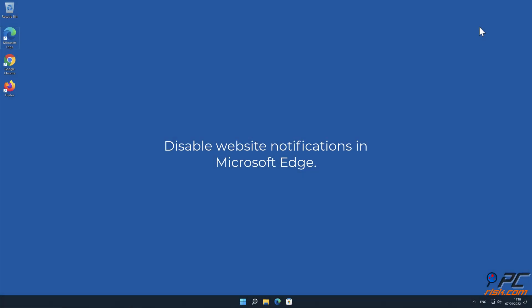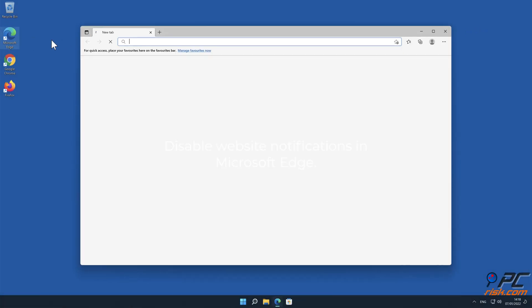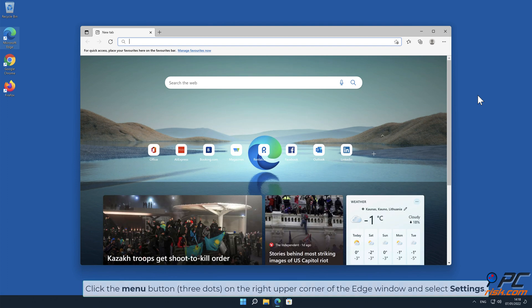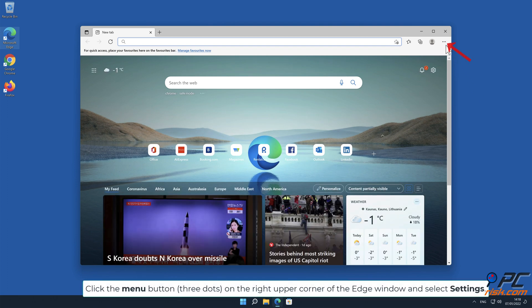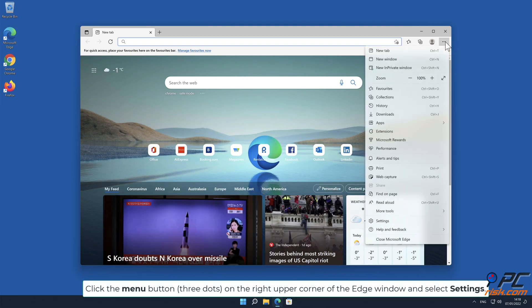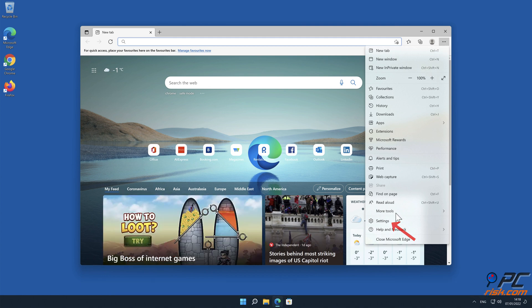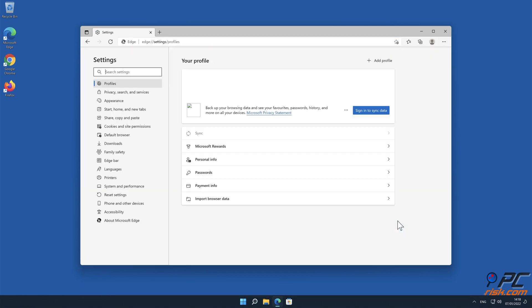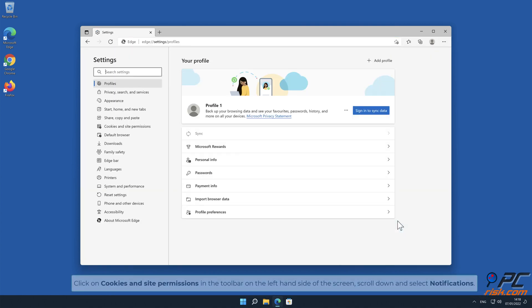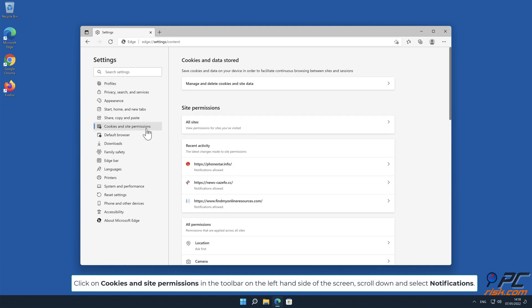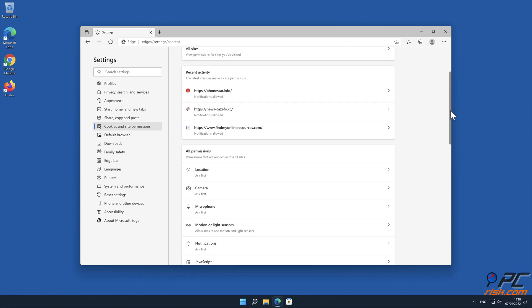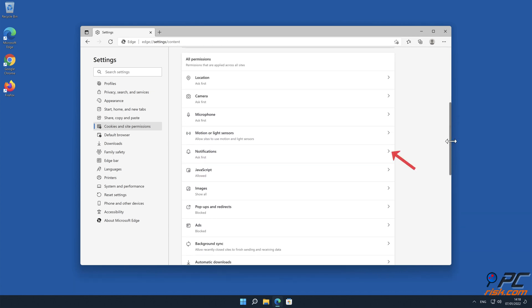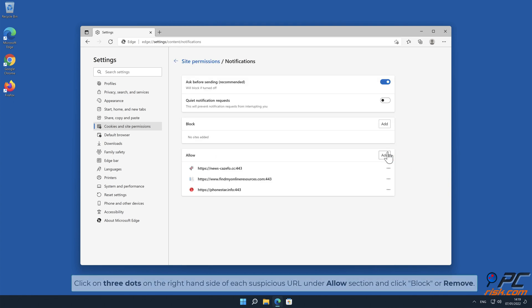How to disable website notifications in Microsoft Edge: Click the menu button (three dots) on the right upper corner of the Edge window and select Settings. Click on Cookies and Site Permissions in the toolbar on the left-hand side of the screen. Scroll down and select Notifications. Click on three dots on the right-hand side of each suspicious URL under the Allow section and click Block or Remove.